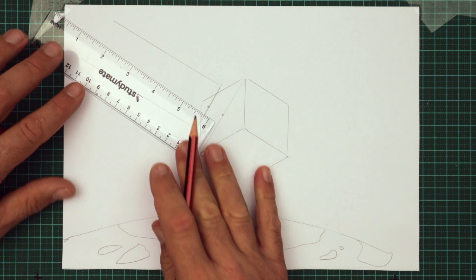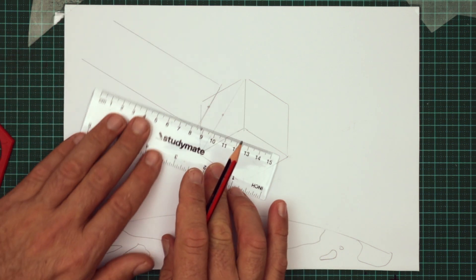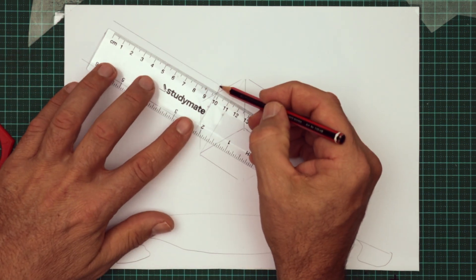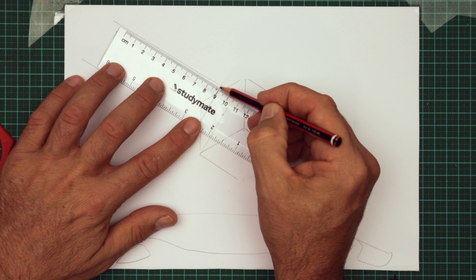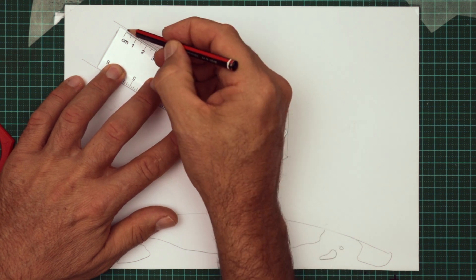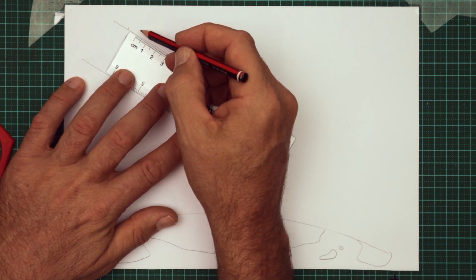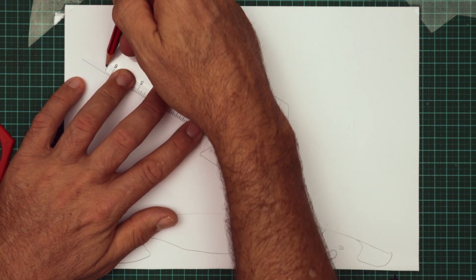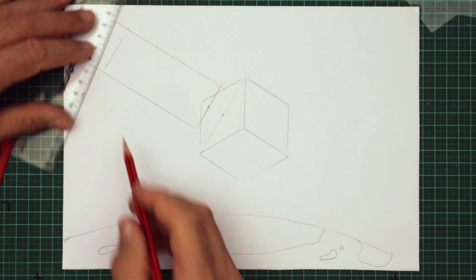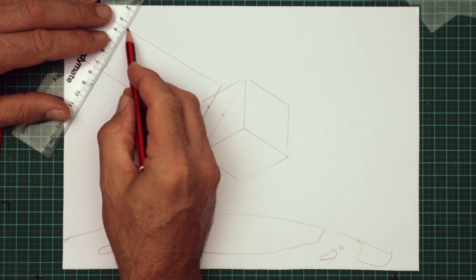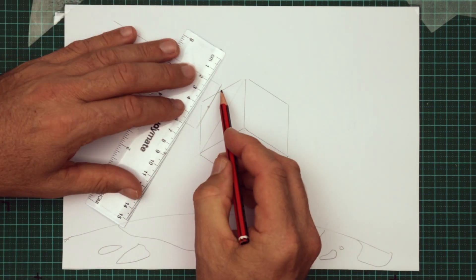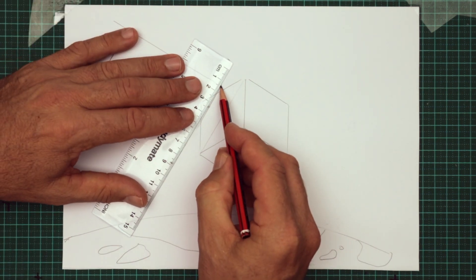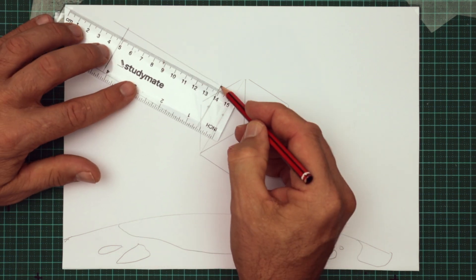Now we're going to mark off a length. Mark off 90mm, and draw a line. I'm just using the end of the ruler there to draw the line. Leave your lines light until the end of the drawing, and then come back and darken it in.